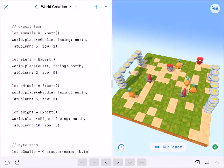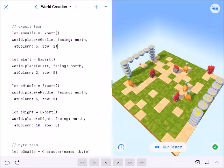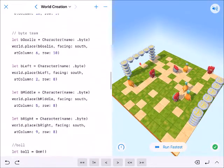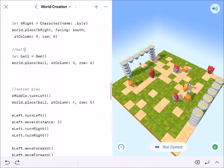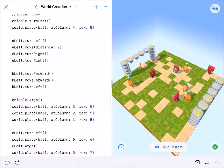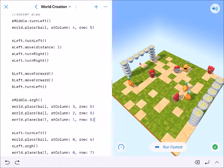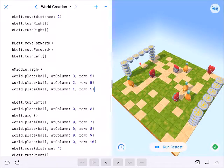I've got my expert team and I've initialized and placed each of them so that I can move every person on there. Here's my bite team, here's the ball which is a gem, and then here is the play — getting the ball. Every time you see here, this is how the ball moves: place ball at 3-5, 2-5, 1-5, stuff like that.